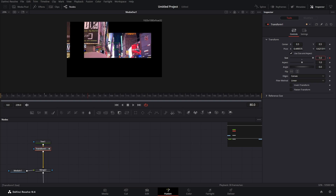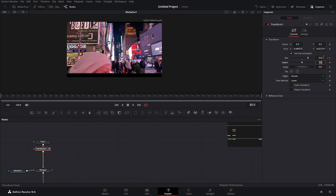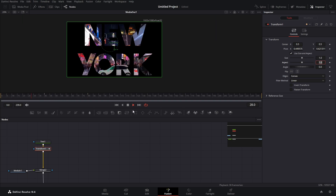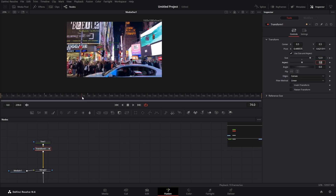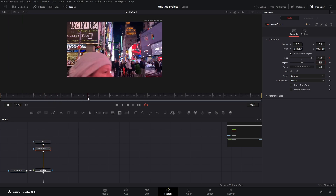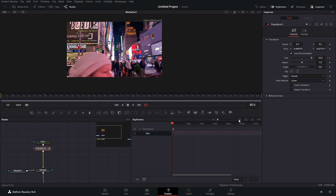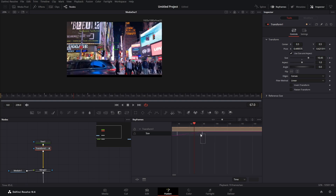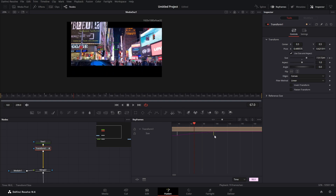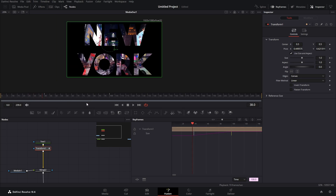Don't worry — it says 5 is the max, but you can actually just type in the value you want. We can put in 10, maybe even more — somewhere around 15 should be okay. Now we have this zoom, but it zooms in quite quickly and we don't want that. So click on our transform, go to keyframes, click on our size, and zoom to fit. Select this last keyframe and drag it over to somewhere around frame 100. Now it won't be as quick as before.